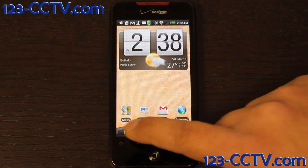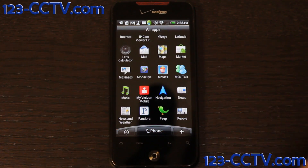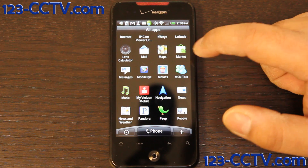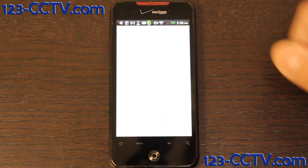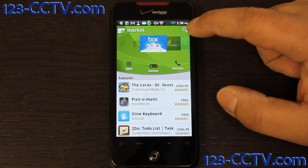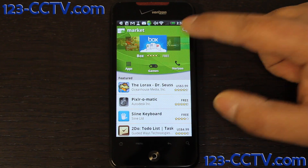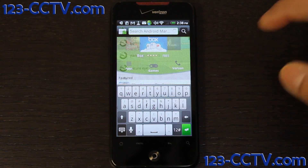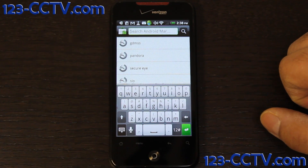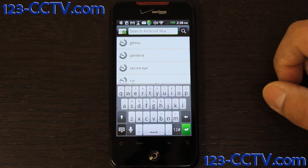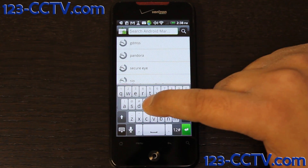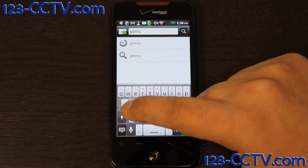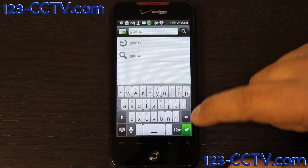You do that by first clicking on the Applications menu, finding the Google Marketplace icon, clicking on that, searching for the application by clicking on the Search button, then typing in the application name, which is GDMSS, then hitting Enter.